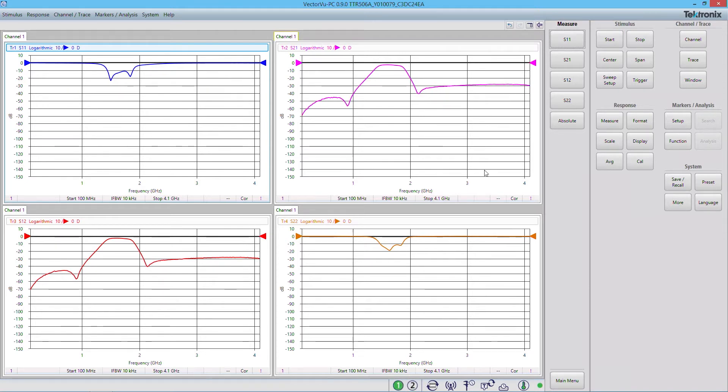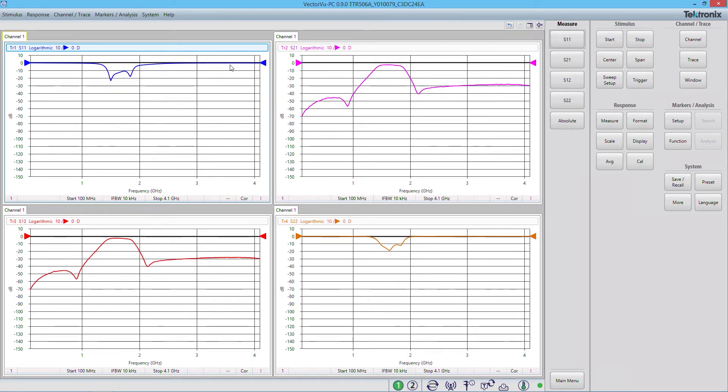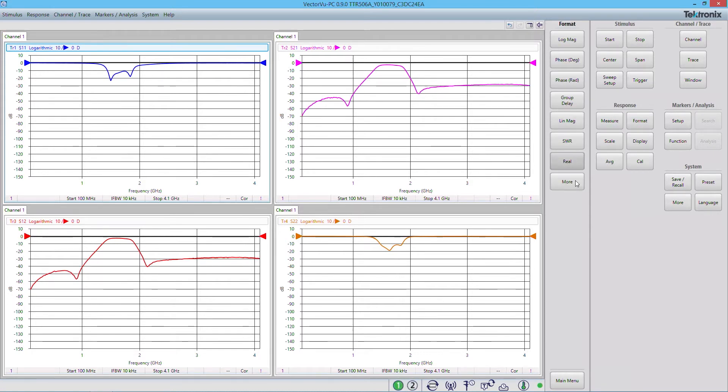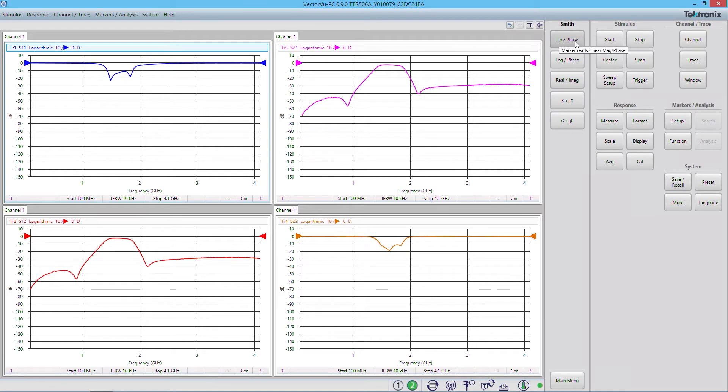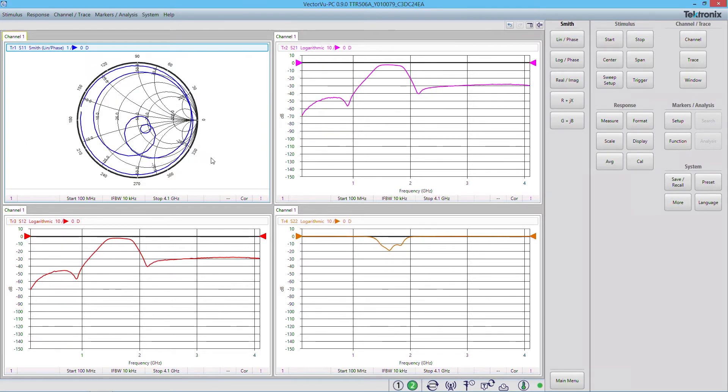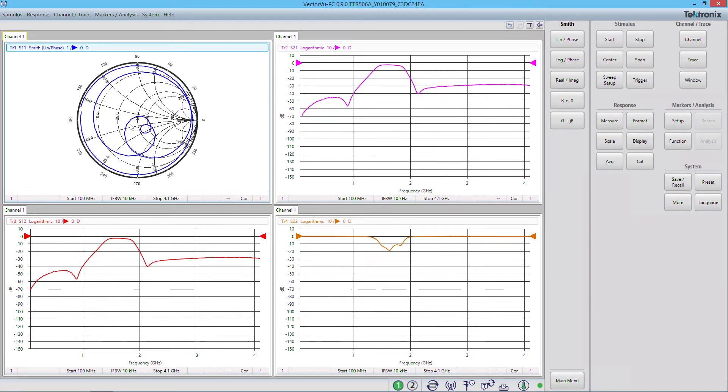Let's take a look at some of the things that we can do with the software. So instead of representing the data here as a frequency plot, we can take a look at the display as a Smith chart. By clicking on Format, expanding down to More, and clicking on Smith. And we'll do Linear Phase. Now you can see the phase response of the device under test displayed as a Smith chart.